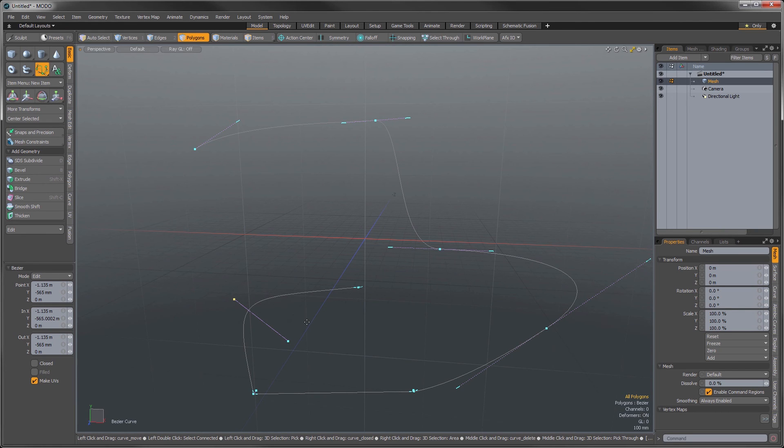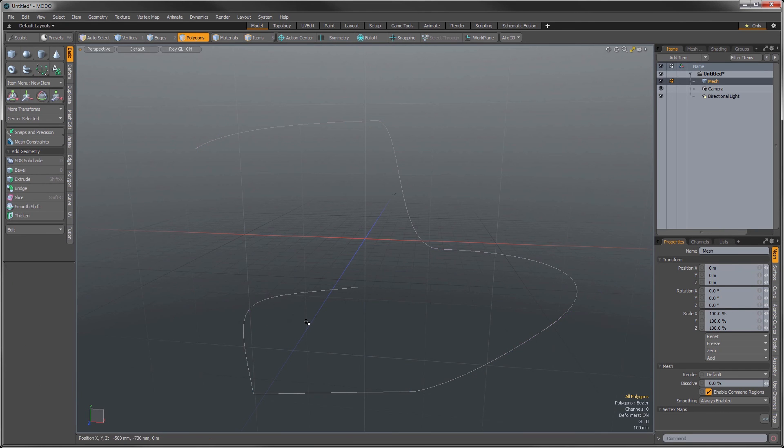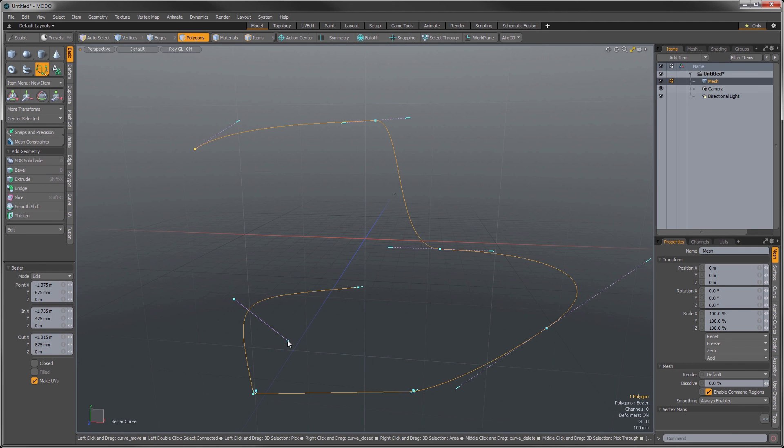And the nice thing about that is if I drop the tool and then I select our curve again, we can still go back in and edit those after the fact.